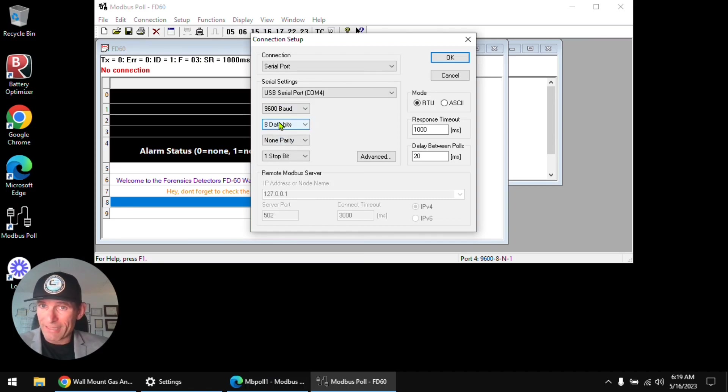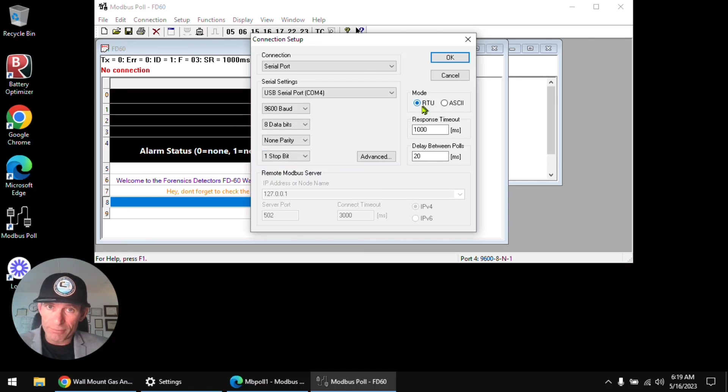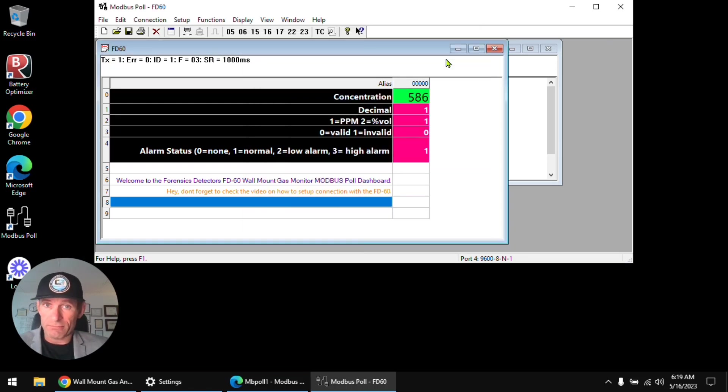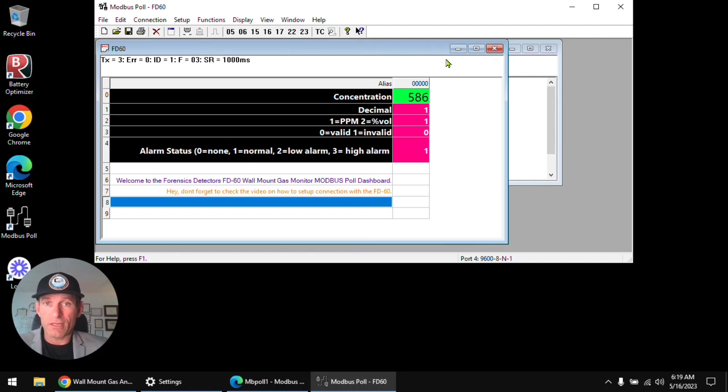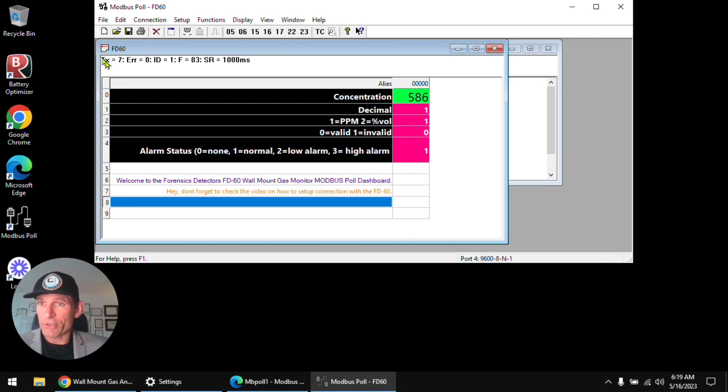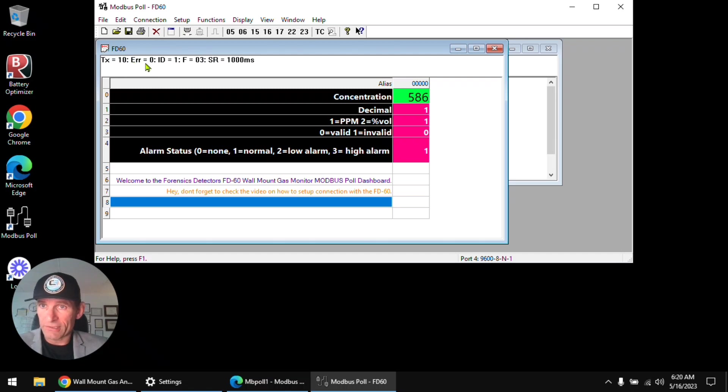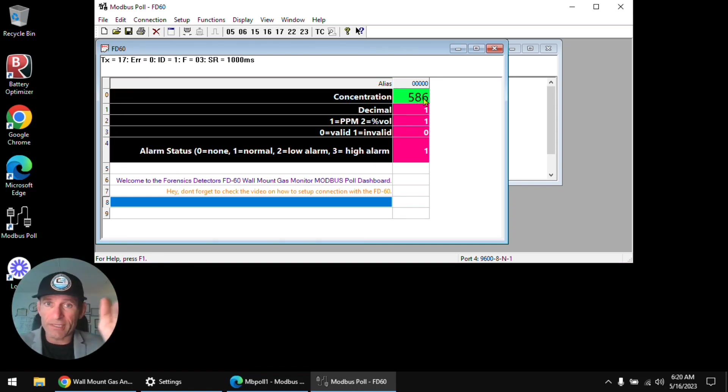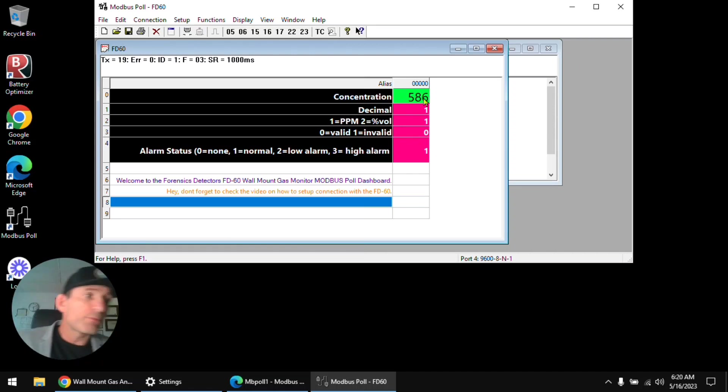In this case it's COM4. Make sure you have selected 9600 baud, eight data bits, no parity and one stop bit, and RTU response timeout about a second, okay. And then we click here and bang, it's connected. I know it's connected because I did not get any errors and every second it's transmitting and it's getting the data. There are no errors, error is zero, okay. And I could see the concentration sort of wavering, staying 586. If I sort of breathe on it, it's going to change.